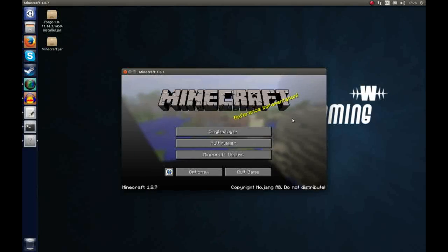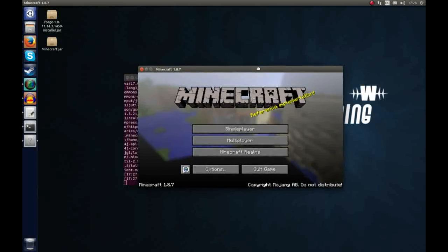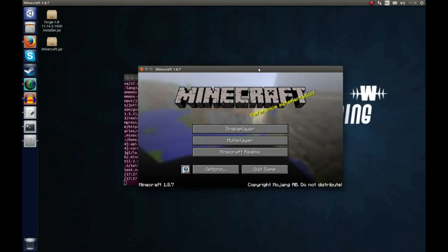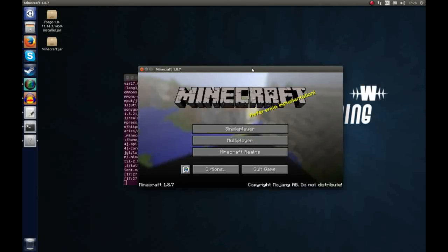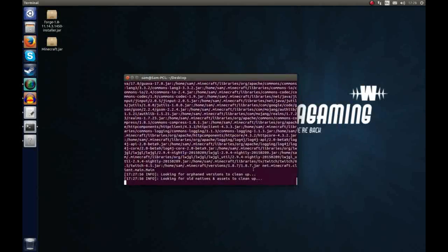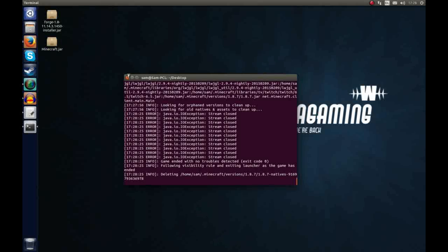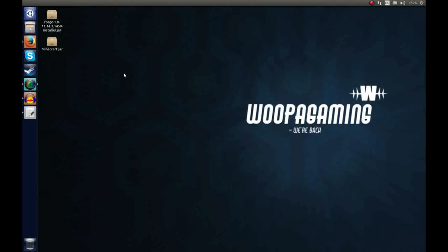Right, so I've installed the Minecraft client, signed in and I've loaded up a 1.8 version. So I can now get ready to install my Forge client. So let's quit that and we'll just close this terminal down.